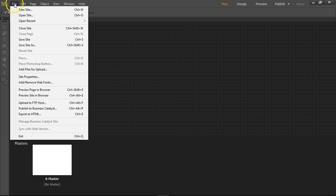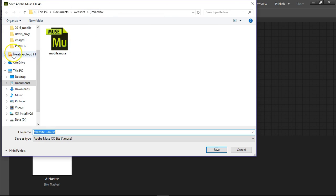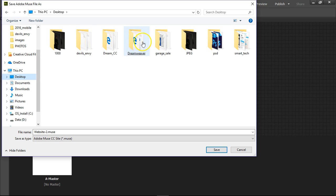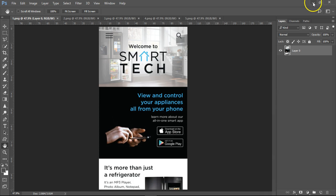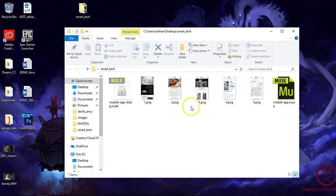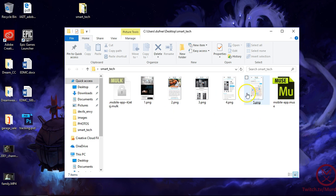First thing I do is File > Save Site As. I'm going to go to my desktop to find the folder I'm working in — Smart Tech. Let's name this mobile-app.muse. All the files are going to be put into this .muse file — the HTML, the CSS, the JavaScript, all that kind of stuff, so you don't have to worry about that. Click OK. Inside my folder I now have a mobile-app.muse, then 1.png, 2.png, 3.png, 4.png, 5.png, and a temporary file we're working in right now.